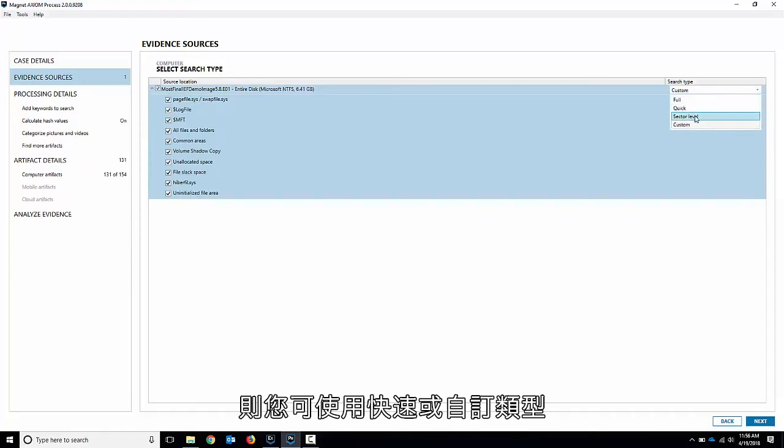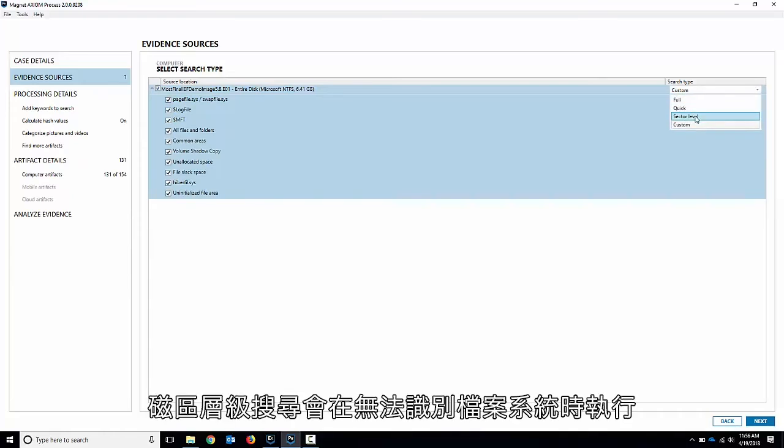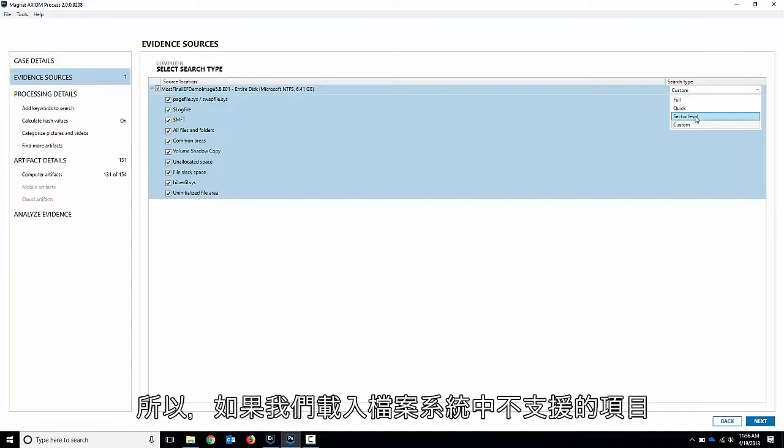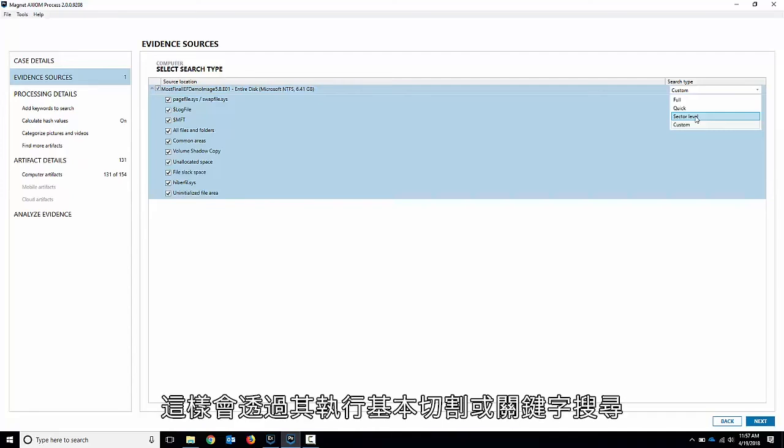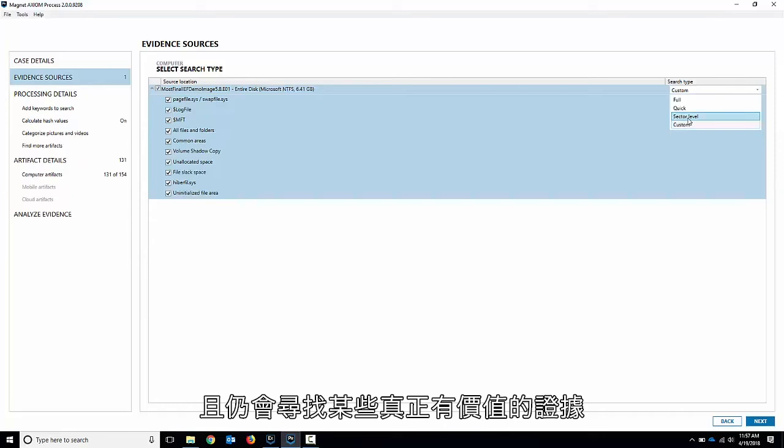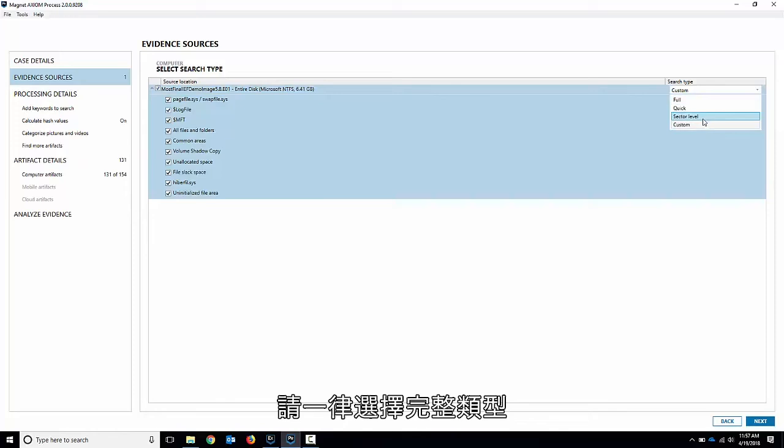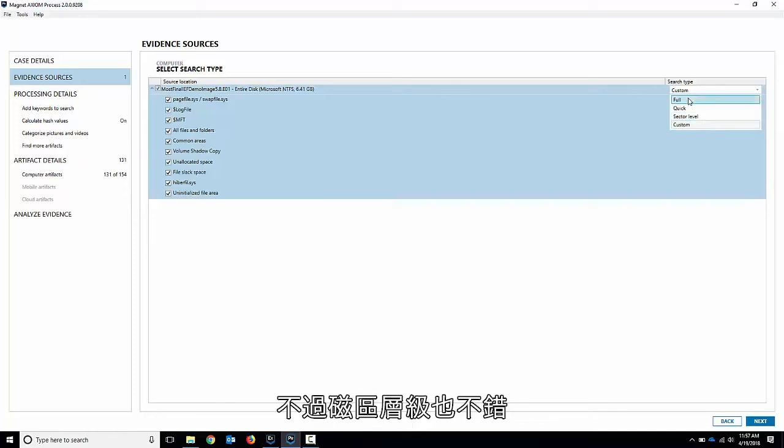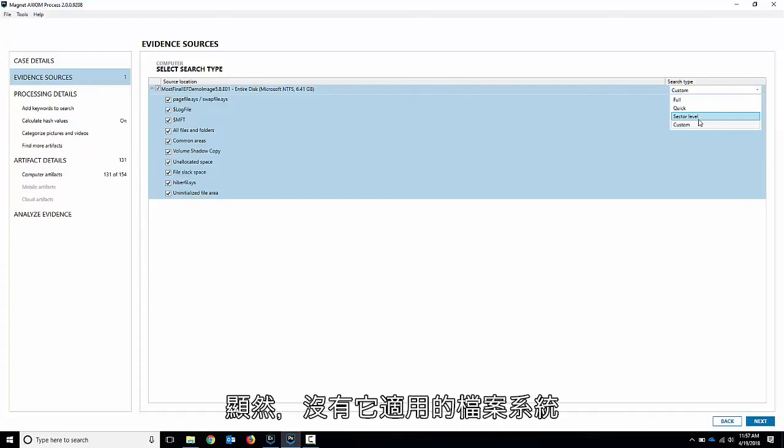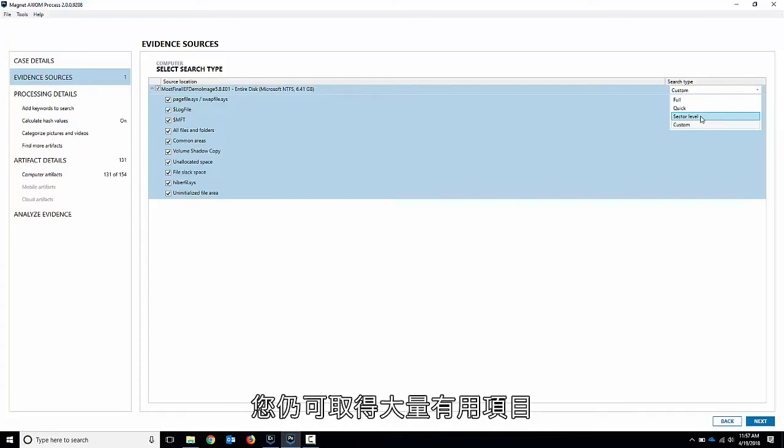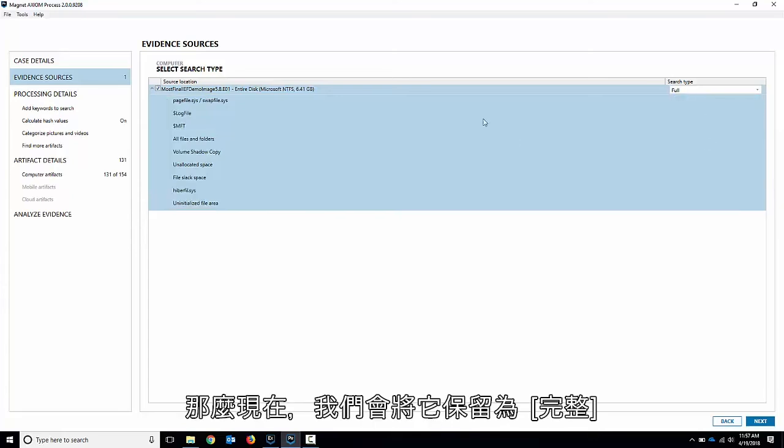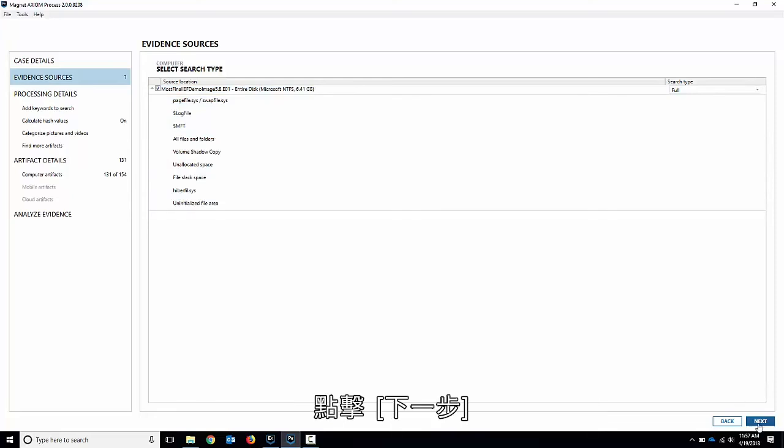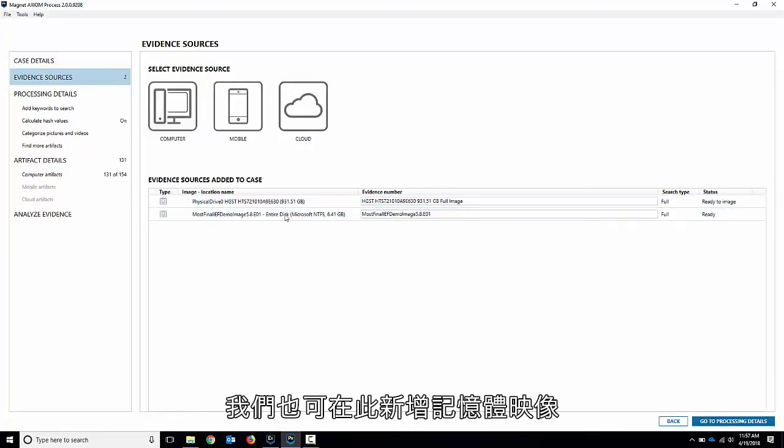Or the other one is a sector level search. Sector level search basically happens if the file system is not recognized. So if we load in something that we don't support in a file system, you can still scan it and still carve it. We'll basically carve and keyword search through it and still find some really valuable evidence. If you have a choice between a full or a sector level, always choose the full. But the sector level is good. Even in scenarios, say you have a memory dump and you want to load that in. Obviously, there's no file system to it. So it'll do a sector level search. You still get a lot of good stuff, but it's not going to recognize any file system there. So we're going to leave it on full here. Hit next and it gets queued up ready to go.